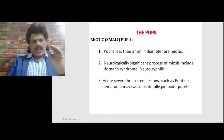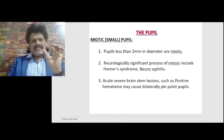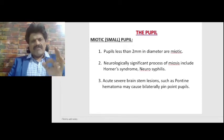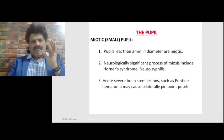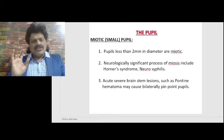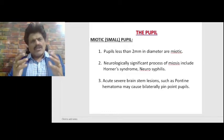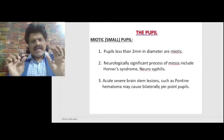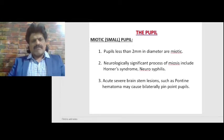Now let's talk about the small pupil, the miotic pupil. Pupils less than 2 millimeters in diameter are miotic pupils. The neurologically significant causes of miosis include Horner's syndrome and neurosyphilis. Acute brainstem lesions such as pontine hematoma may cause bilaterally pinpoint pupils. Here lies a very important concept.